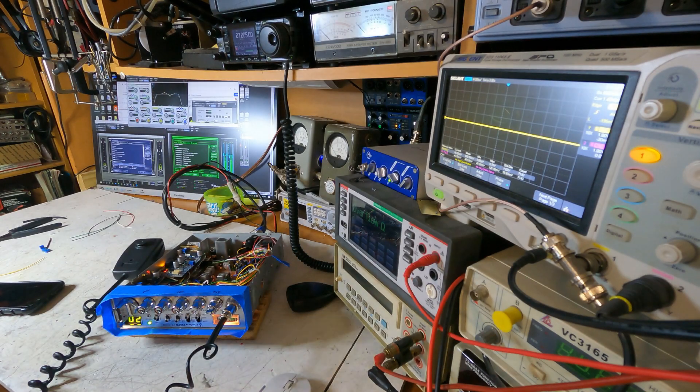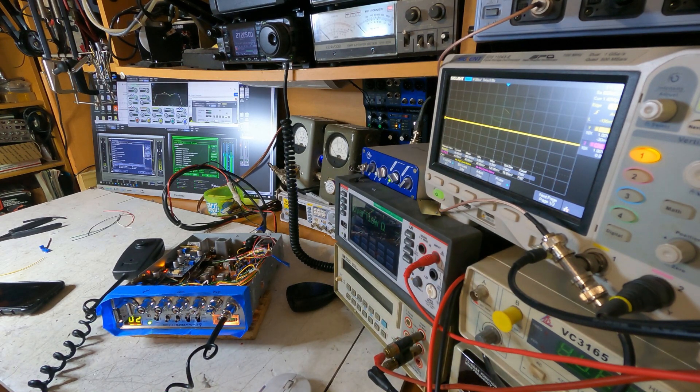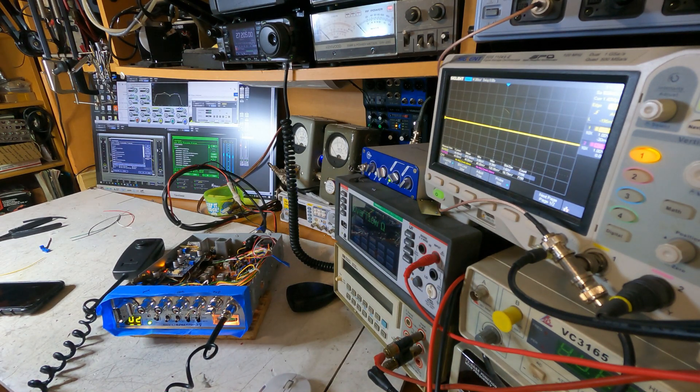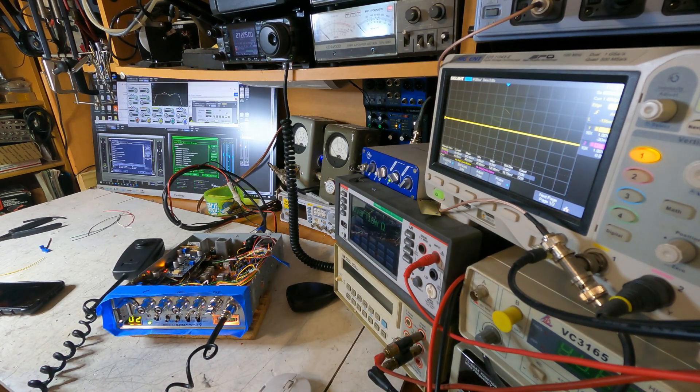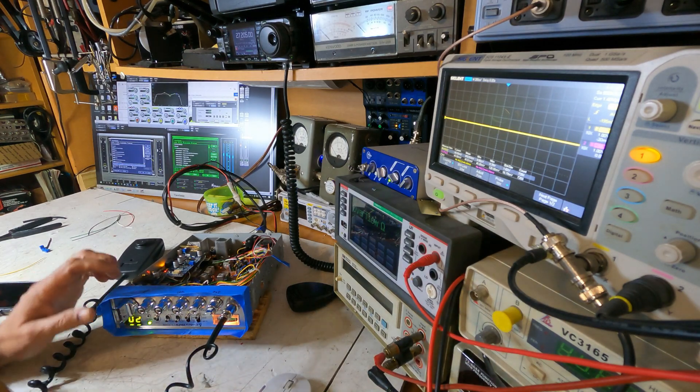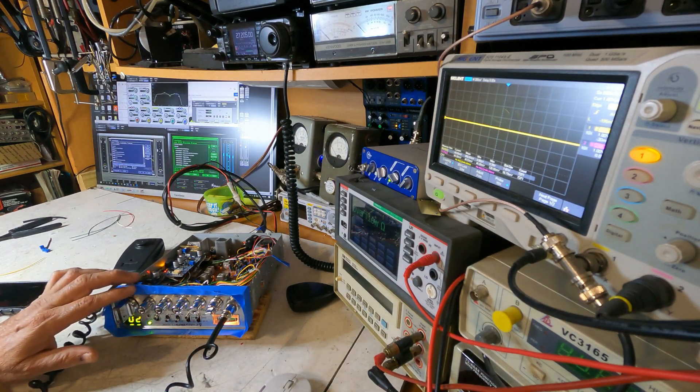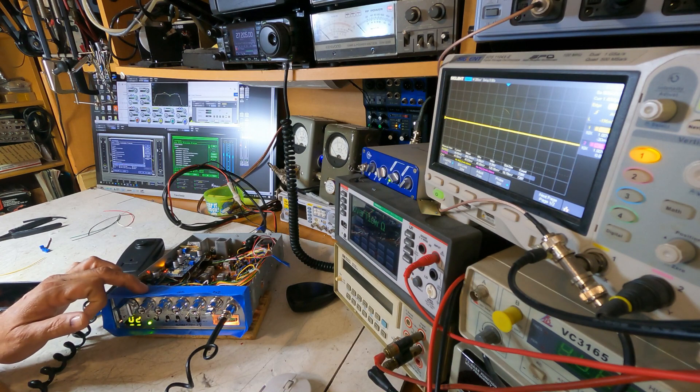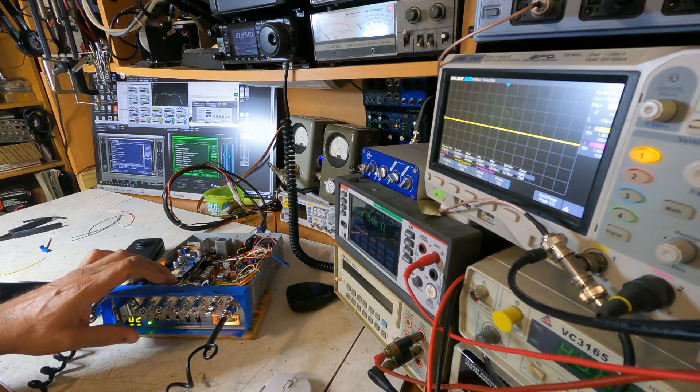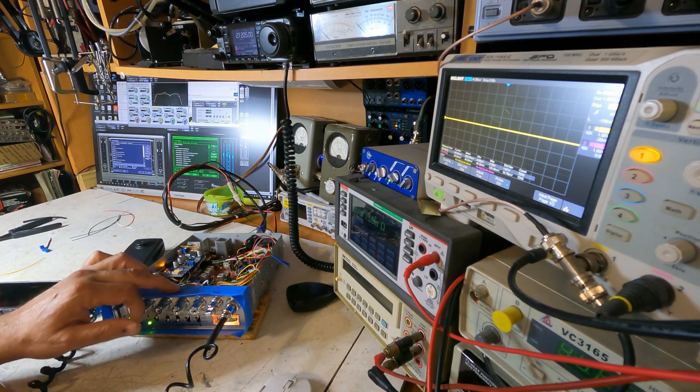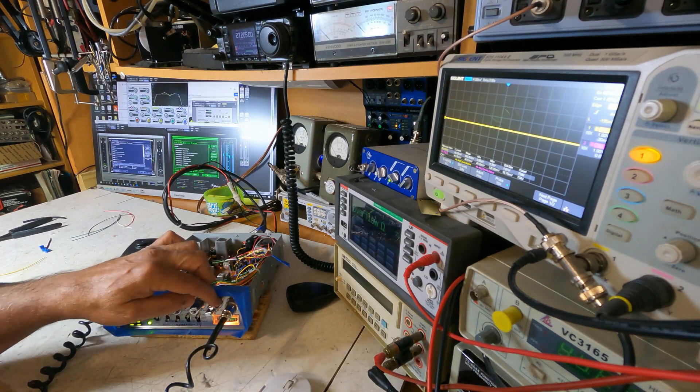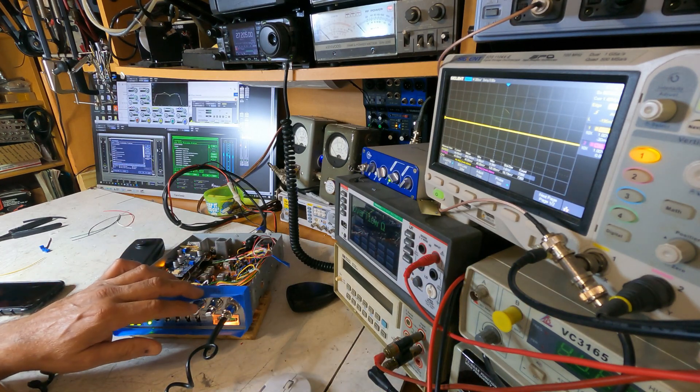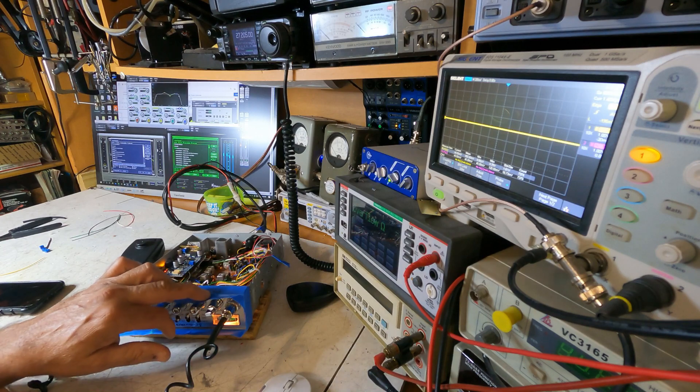We'll put Jay's Cobra 29LTD Classic back on the bench because he wanted external controls. Initially had mentioned to put them on the front panel. I said maybe but I went ahead and did it. We have set the SWR calibration button for the asymmetry control, the RF gain control for the carrier control, and the squelch which is the outer knob on the volume one for the modulation.